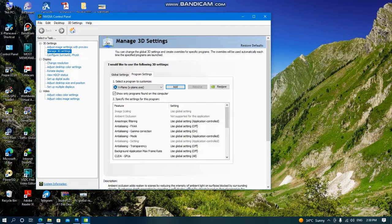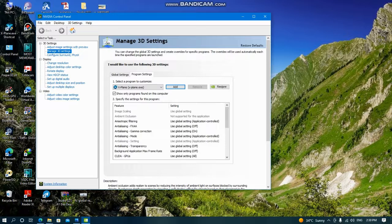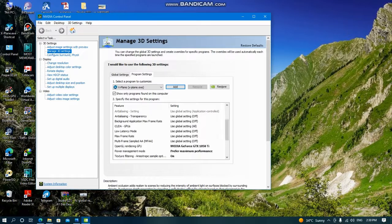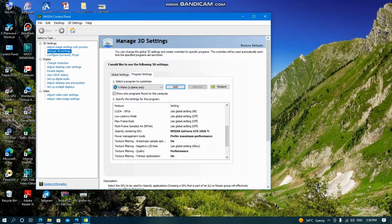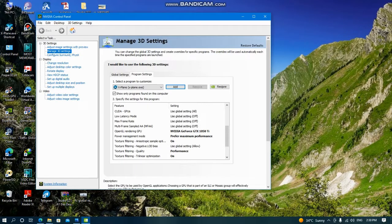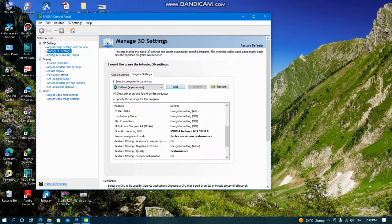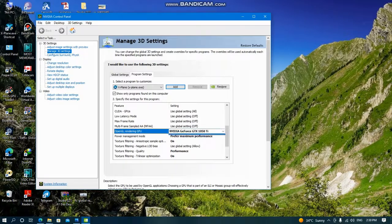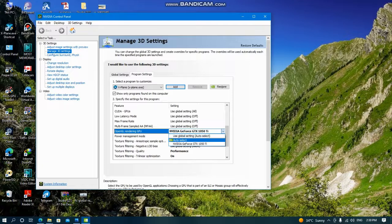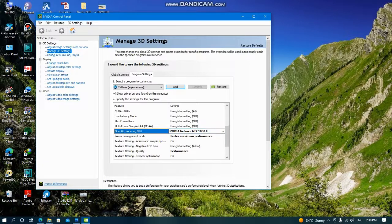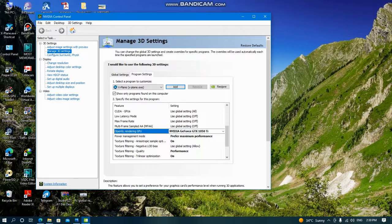Now there are four items that are very important. OpenGL rendering GPU - you can see here, choose NVIDIA GeForce GTX, whatever model. Don't choose Auto Select, choose the model. Power management mode: prefer maximum performance.